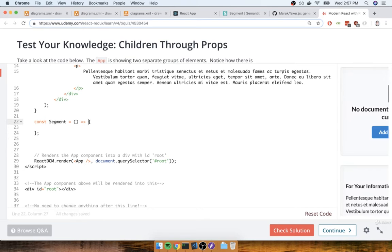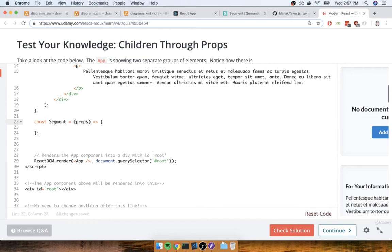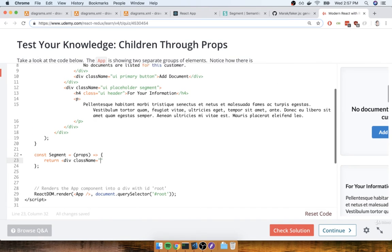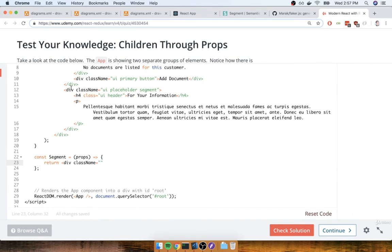I know that I'm probably going to have to refer to my props object inside of here, so I'm going to make sure that I receive that props object as the first argument to the Segment component. Then inside of here, I'm going to return a div with a class name that contains the same class names that we are trying to extract right there.